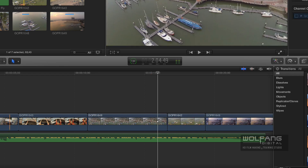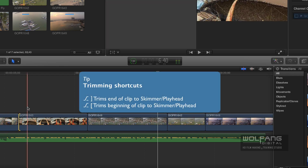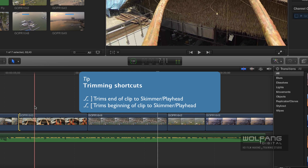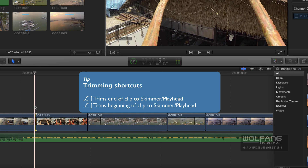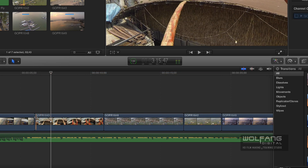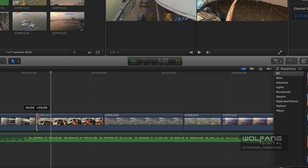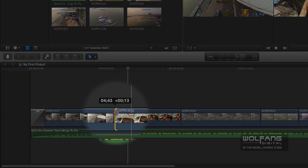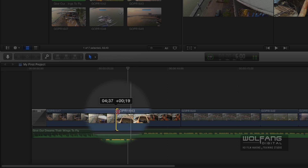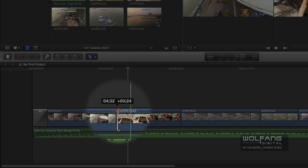Same goes for the beginning. Let's say I'd like to trim this part of the clip to about this much — Option and left bracket to trim the beginning part of it. Now if you hold down your mouse button and move it, you will notice that you've got some numbers appearing. In this case I am trimming this clip by 25 frames, which means about a second.